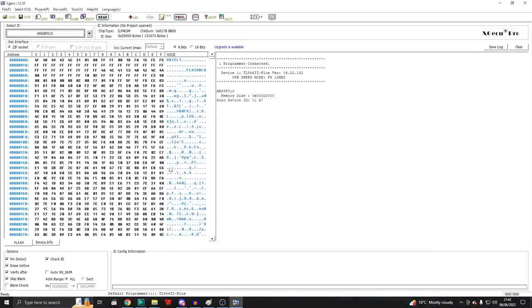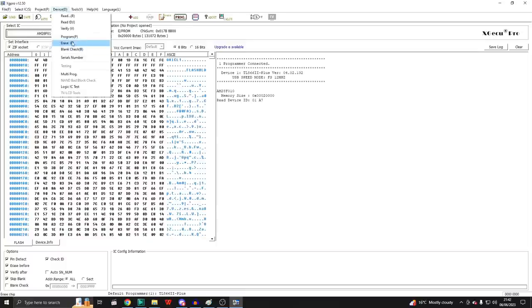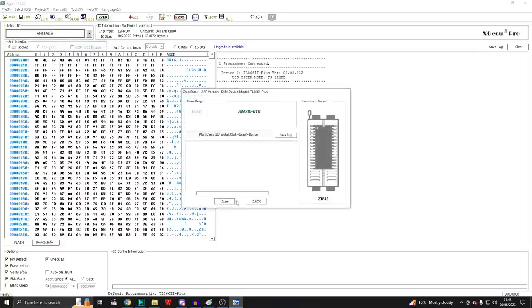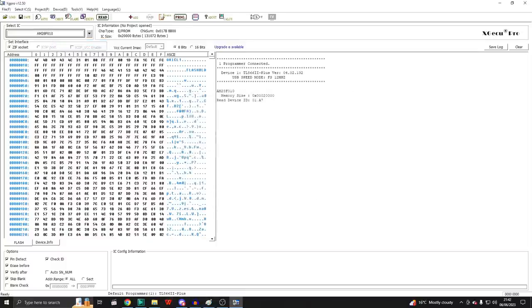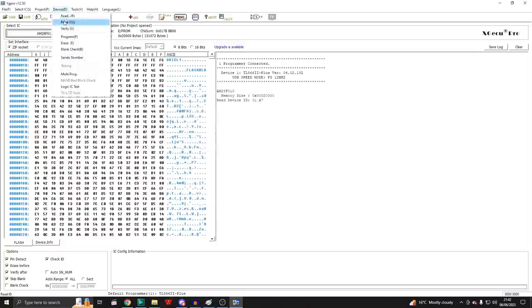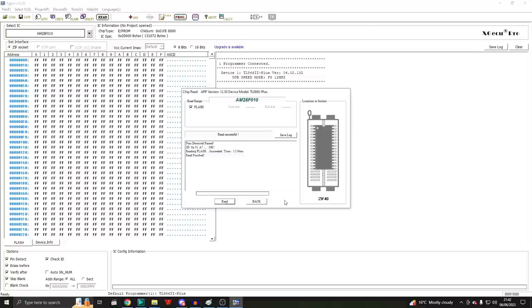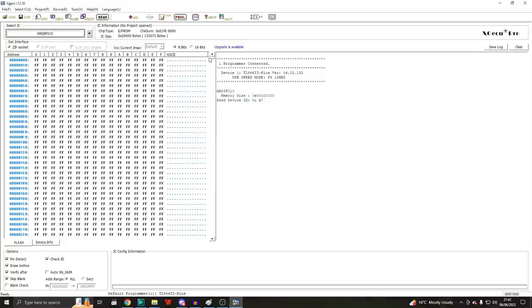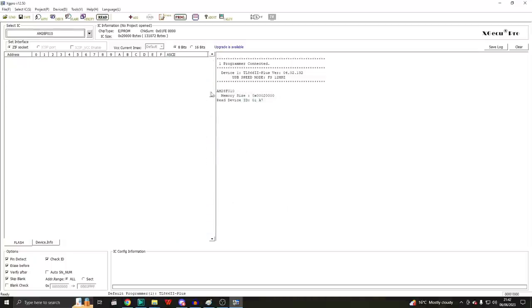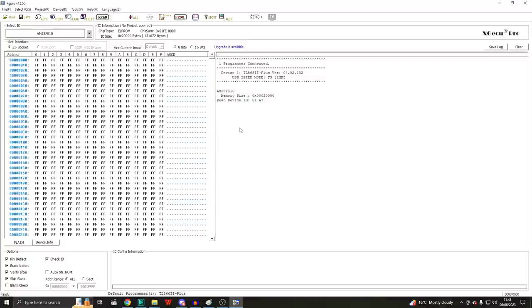So before we do anything else, let's just save that, will we? And we'll save it in there and call it ICL BIOS 1.15. We can, of course, erase that chip. Device, erase. That should be it. Let's just try to read it out. Yep, it is now blank.